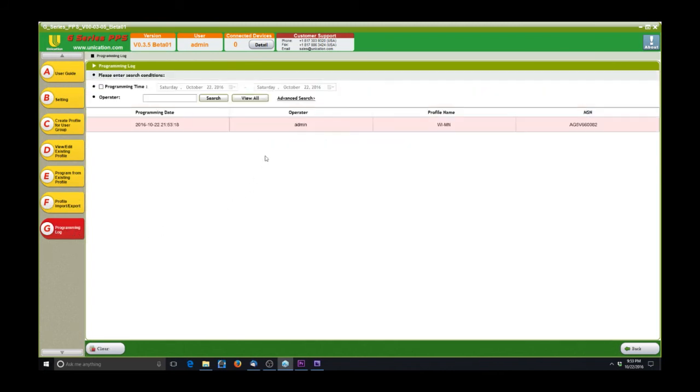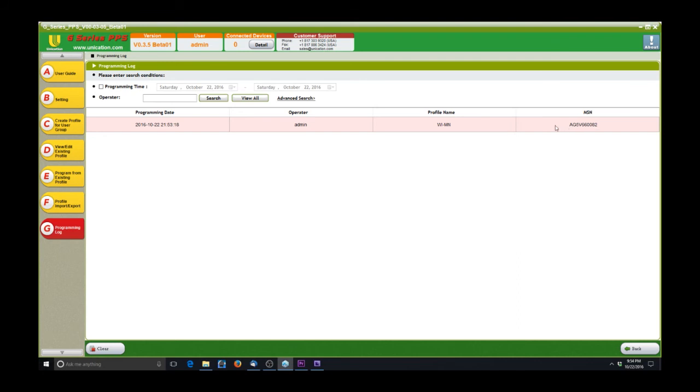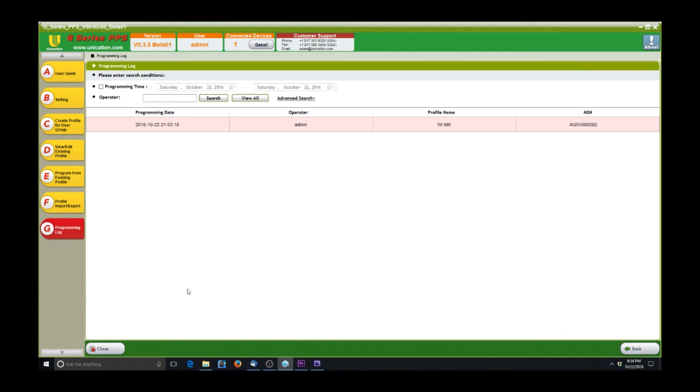The last tab, tab G, is the programming log. What this does is it logs every pager that you touch with the software, and then also when you did what to the pager. So if you programmed it, if you read it, anything like that. So you can see right now that this pager has only been touched two times in the last few days. And you can clear that report, and this resides just on the software. One of the reasons why there isn't anything prior to this is because this is a new release that Unication has come out with, version 3.5 beta 1. This is the latest release from Unication.